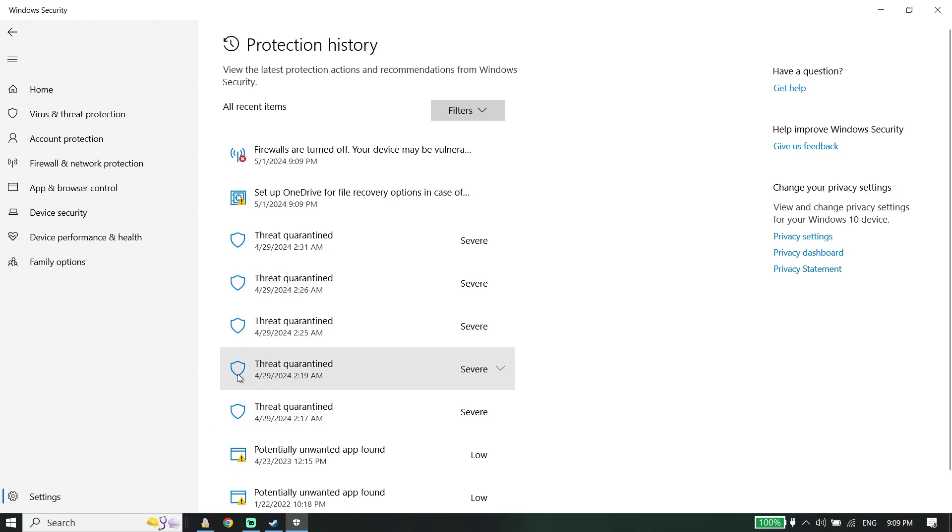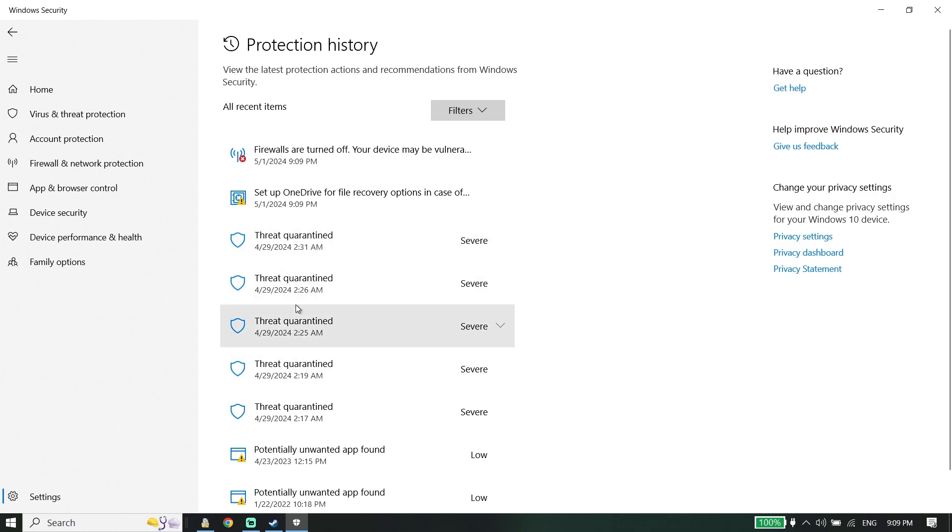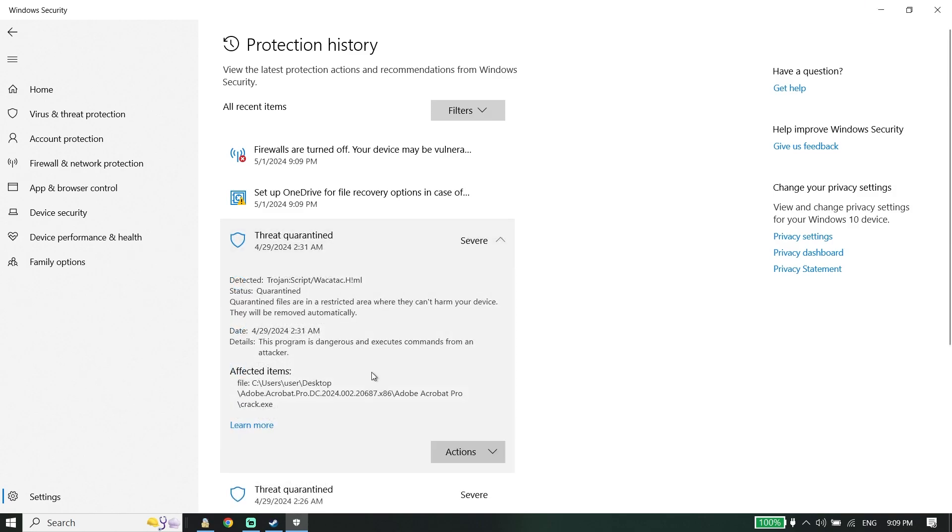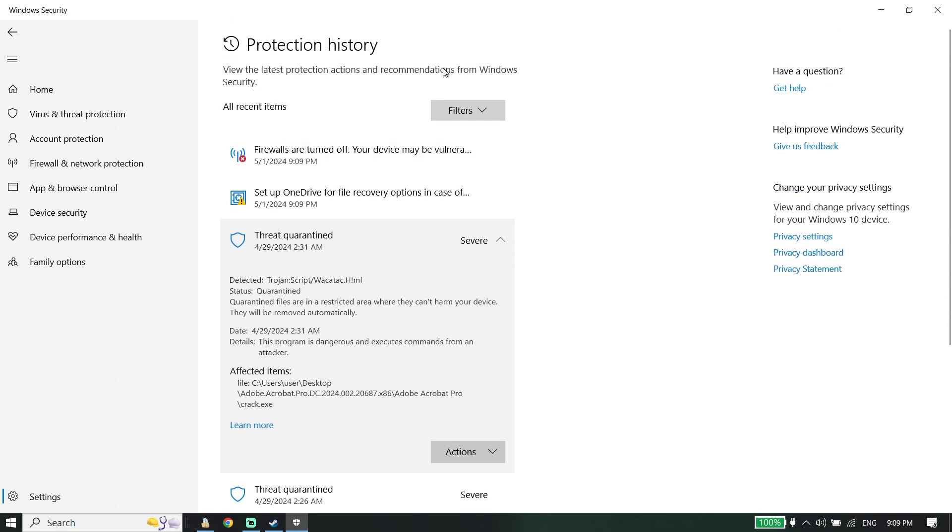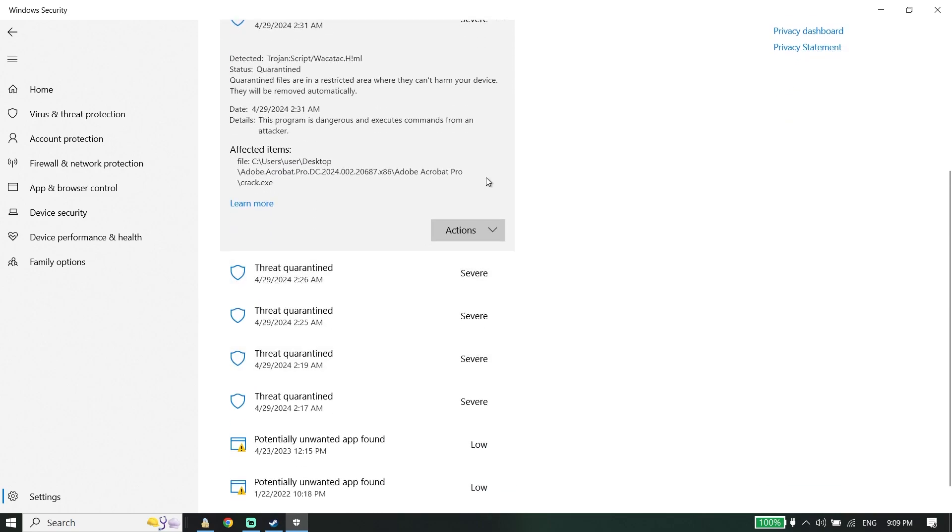As you can see, I have five threats quarantined in my protection history. Click on the quarantined threat, then click on 'Actions' and click 'Restore'. Do the same thing for the other quarantined threats on protection history. Click on 'Action' and then click 'Restore'.